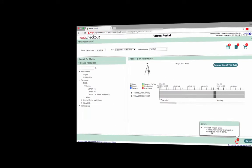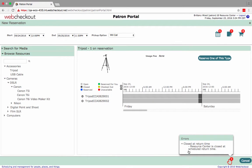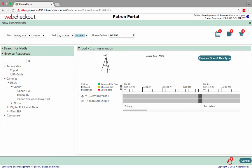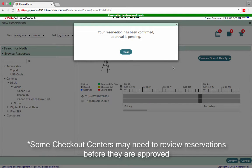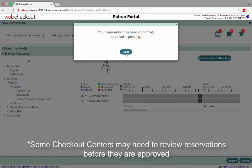before you will be able to make reservations in the Patron Portal. Once all warnings are resolved, the Confirm button will appear. Click the Confirm button to schedule and confirm the reservation.